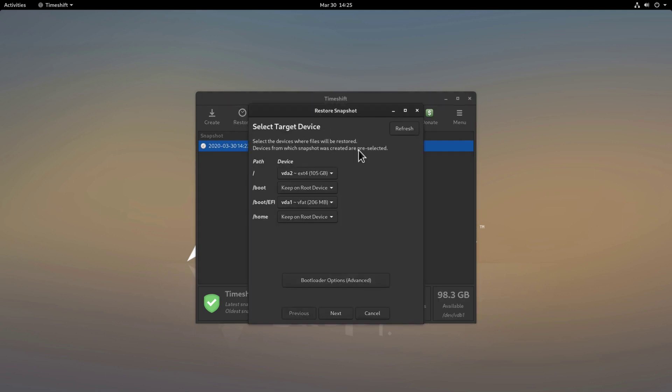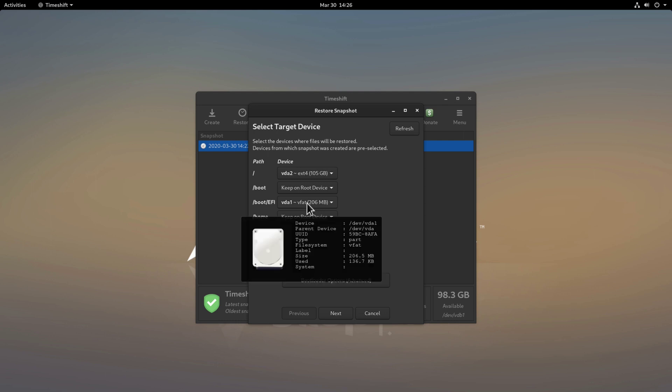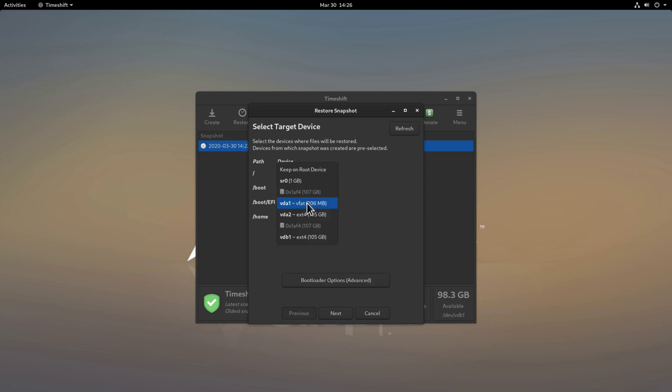Now we need to tell TimeShift where do we want to restore this snapshot. If I click here vda2 is my root directory where my installation is right now and vdb1 is actually my snapshot drive so I want to restore of course on my vda2 drive so I'll click this. The boot option and the boot efi option looks also correct. If I click here on boot efi you'll see this is a vfat file system and that's exactly what I formatted my system with and I'll keep also the home directory on root.